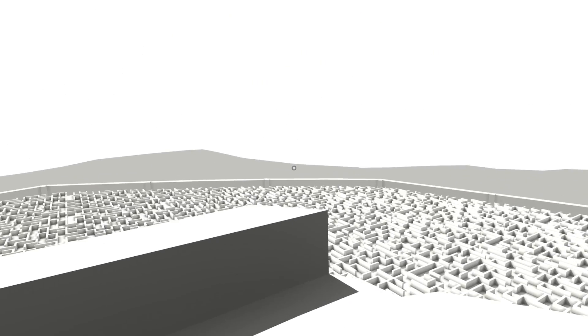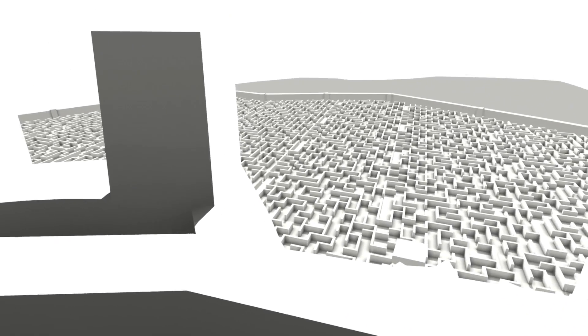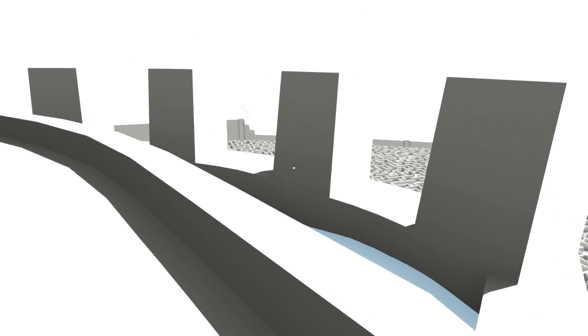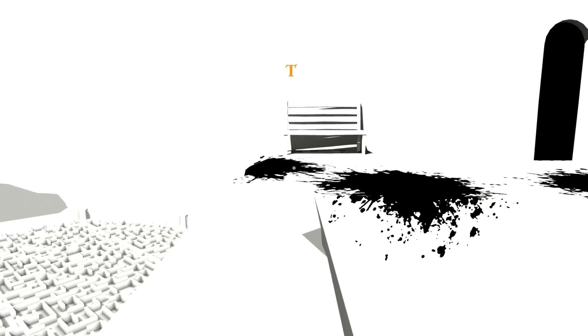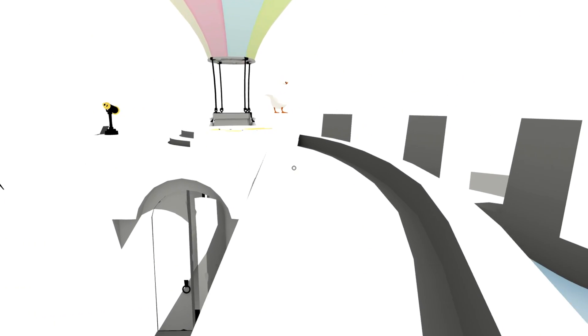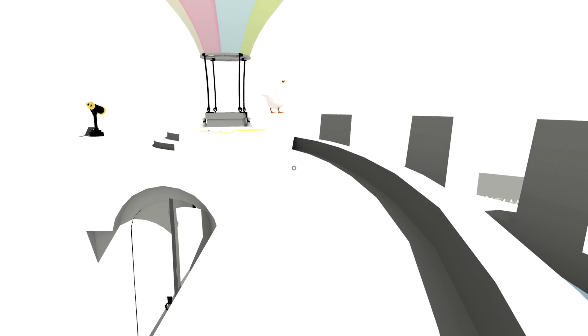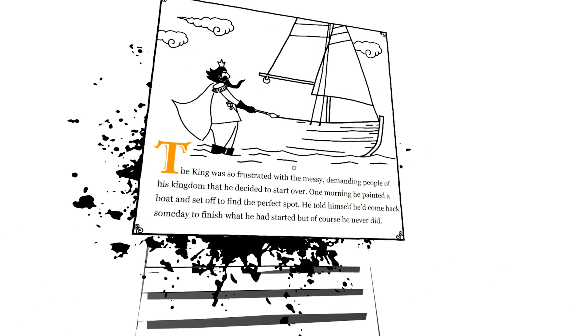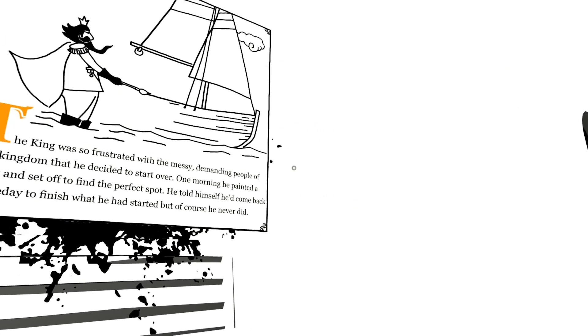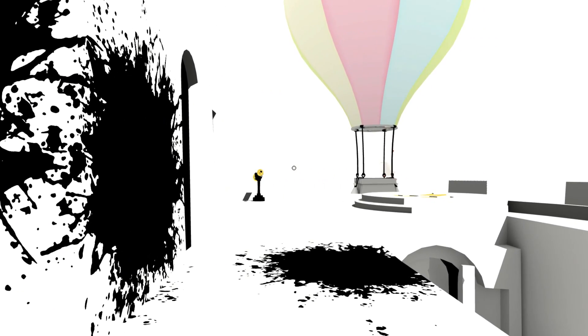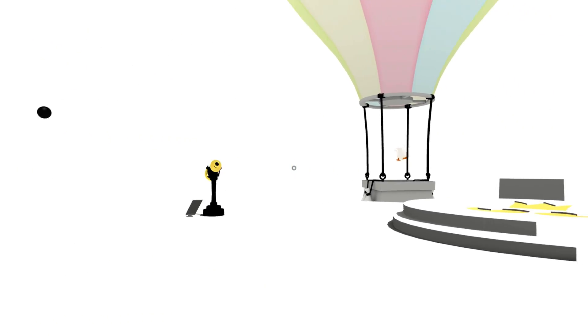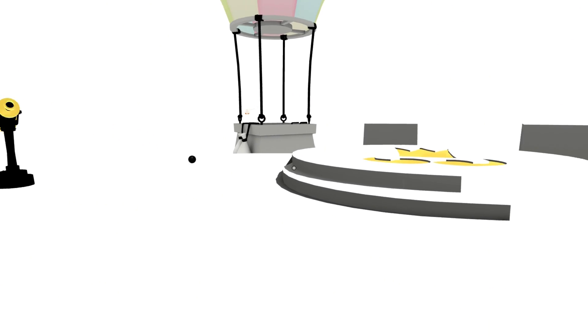Welcome to the maze. The maze officially begins. But also maybe they'll just let you walk on top. You just warped to the middle. And there's more story. The king was so frustrated with the messy, demanding people of his kingdom that he decided to start over. One morning he painted a boat and set off to find the perfect spot. He told himself he'd come back someday to finish what he had started. But, of course, he never did. And the people starved. I'm going to assume that they figured it out for themselves.